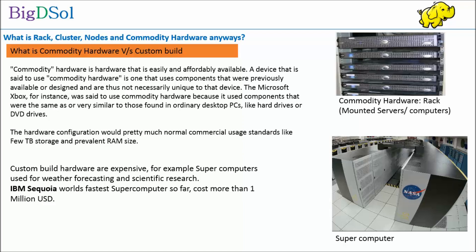Custom-built hardware is expensive, for example supercomputers used for weather forecasting and scientific research. IBM Sequoia, world's fastest supercomputer so far, costs more than 1 million US dollars.